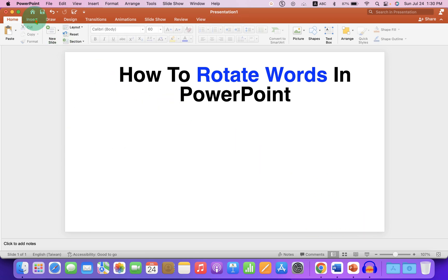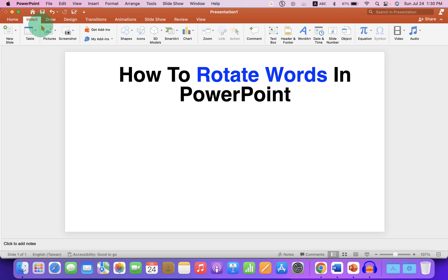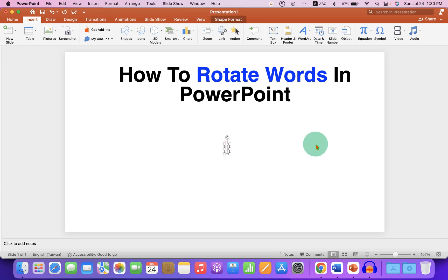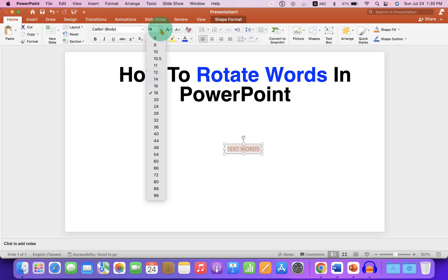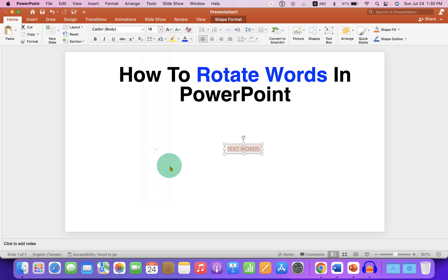First, go to the Insert tab and click on Text Box. Now click inside the PowerPoint slide and type the text or words that you want. And after typing,